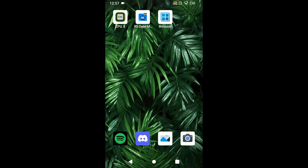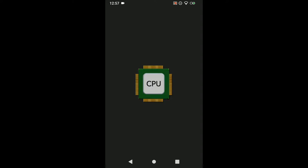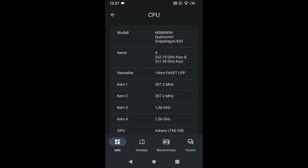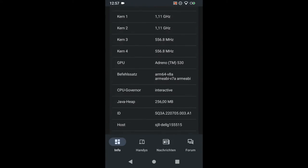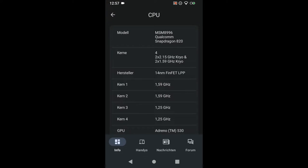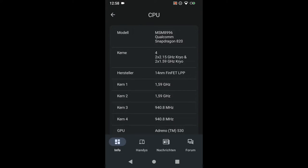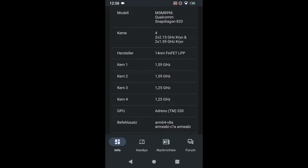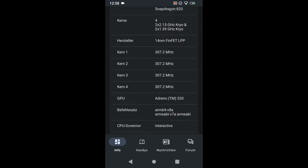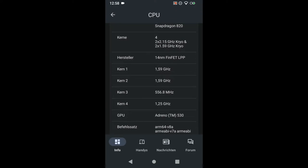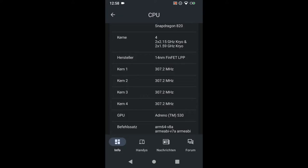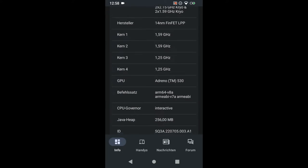Just open CPUX. Head over to CPU. We have to look what model we have. We have a Qualcomm Snapdragon. I have a Snapdragon 820. It's not the best CPU but it does the job for now. We have four cores. Two of which are clocked at 2.15 GHz at max. And the others are at 1.59.